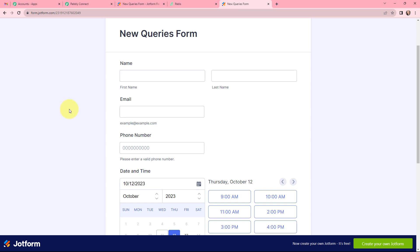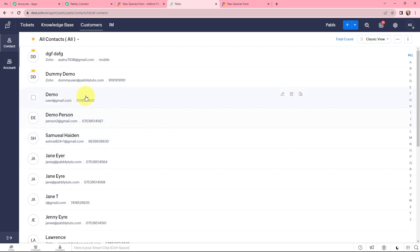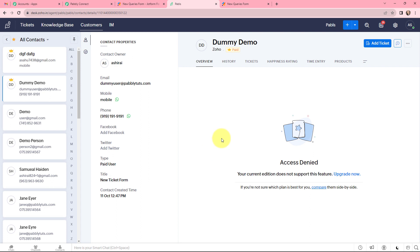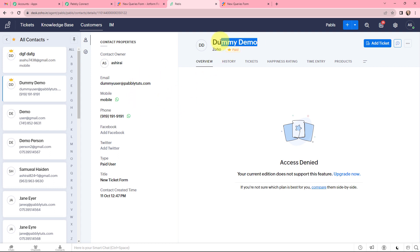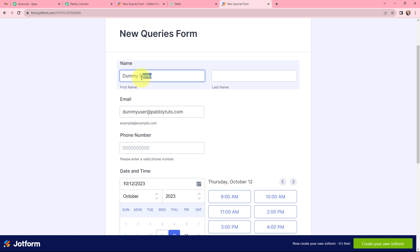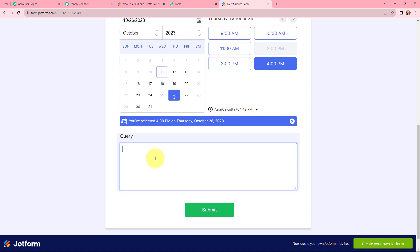Now I need to do a form submission. I have created this JotForm to collect queries from my Zoho Desk contacts. In my Zoho Desk these are the contacts I have. I want to create a ticket for the contact named Dummy Demo. I will copy the details and mention them in the form. The name is Dummy Demo, the date will be the 26th, the time will be 4pm, and I am filling a dummy query — 'update phone number'. Now I will click on Submit.